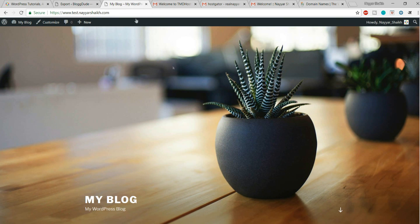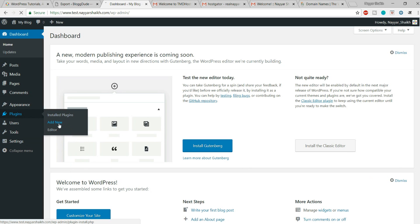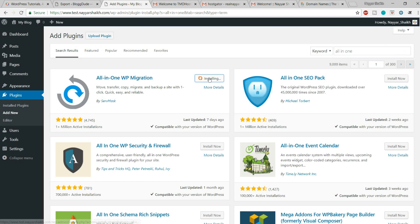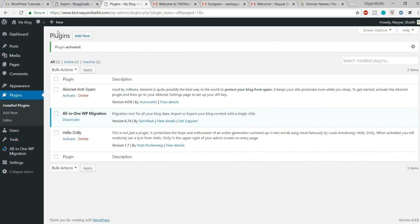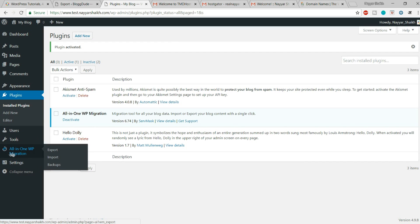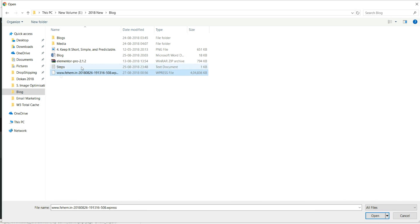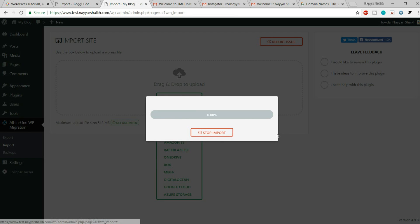Once you have this file, go to the other domain. This is the other domain — again go to the dashboard. Hover over Plugins, click on Add New, and install the same plugin. Type in 'All in One WP Migration', click Install Now, and activate the plugin. This time, hover over the All in One WP Migration tab and click on Import, then click Import From and select File. Now simply select the file you just downloaded and click Open.